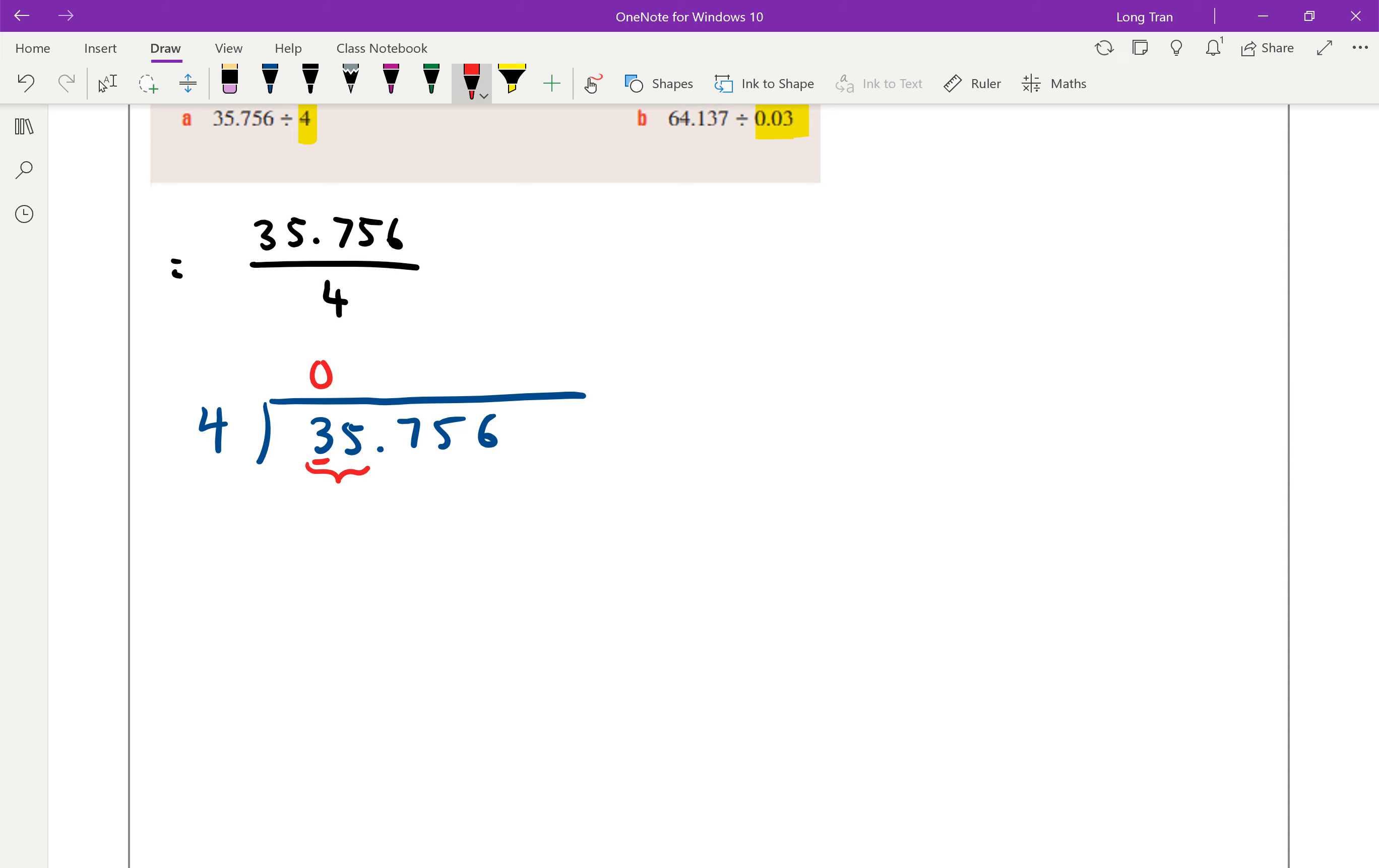Well, 4 into 35 is now possible because 35 is large enough. So how many 4s fit into 35? You go through your times tables and we know that it fits in 8 times. 4 times 8 is 32.